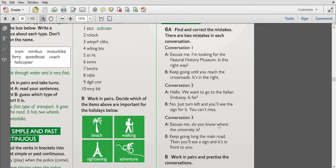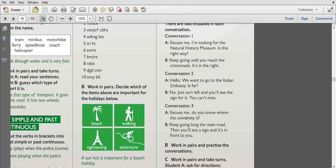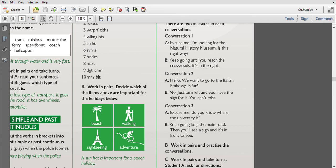Conversation number three: 'Excuse me, do you know where the university is?' 'Keep going along the main road, then you will see a sign and it's in front to you.' The first one: 'Excuse me, do you know where the university is?' Keep going, not 'long' but 'along' the main road. Then you will see a sign and it's in front of you - not 'to you.'